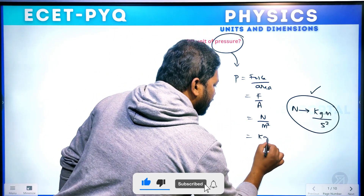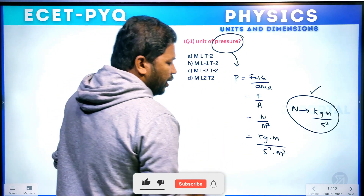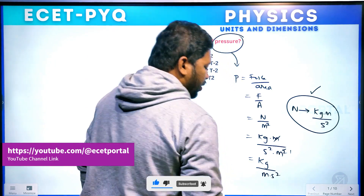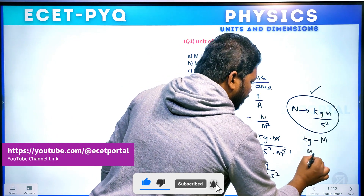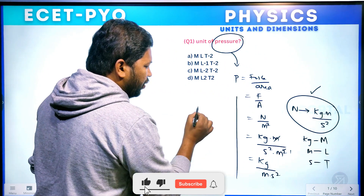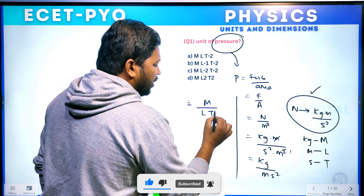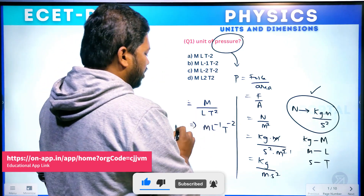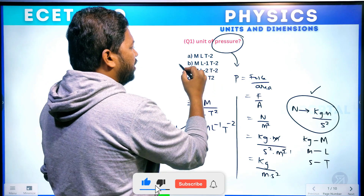Newton in MKS is kg meter per second squared. We simplify meter squared in the denominator, so pressure equals kg per meter per second squared. Meters we denote as L, seconds we denote as T. So the dimensional formula for pressure is ML⁻¹T⁻², and B is your answer.